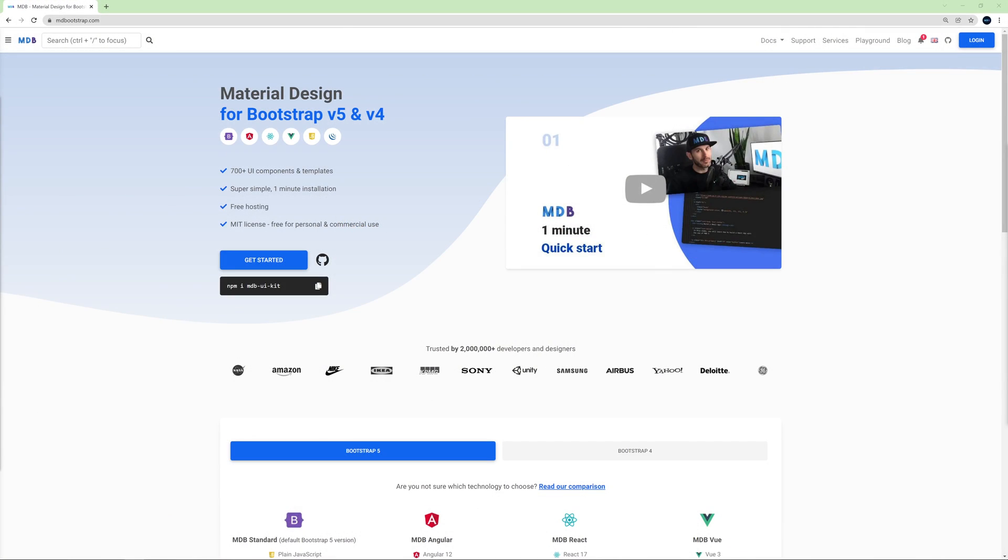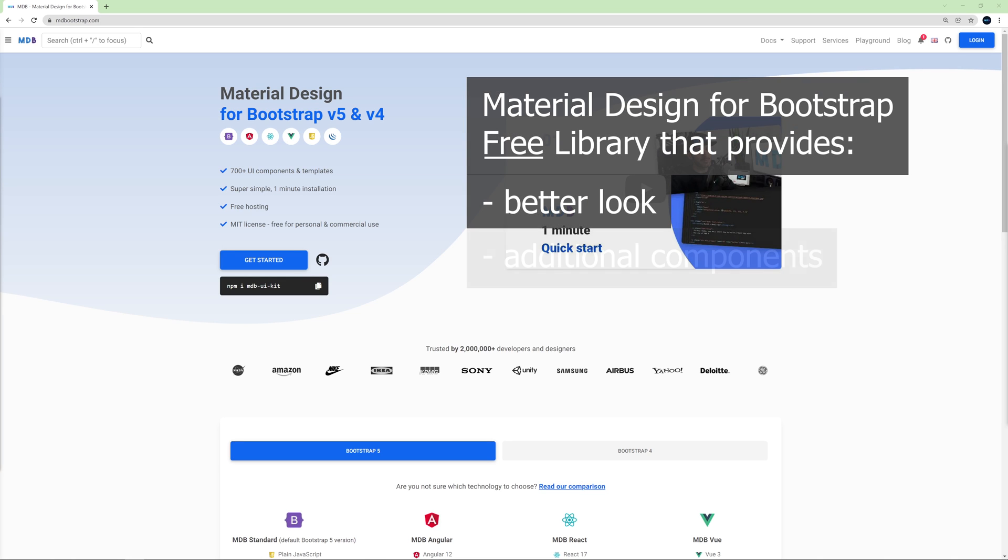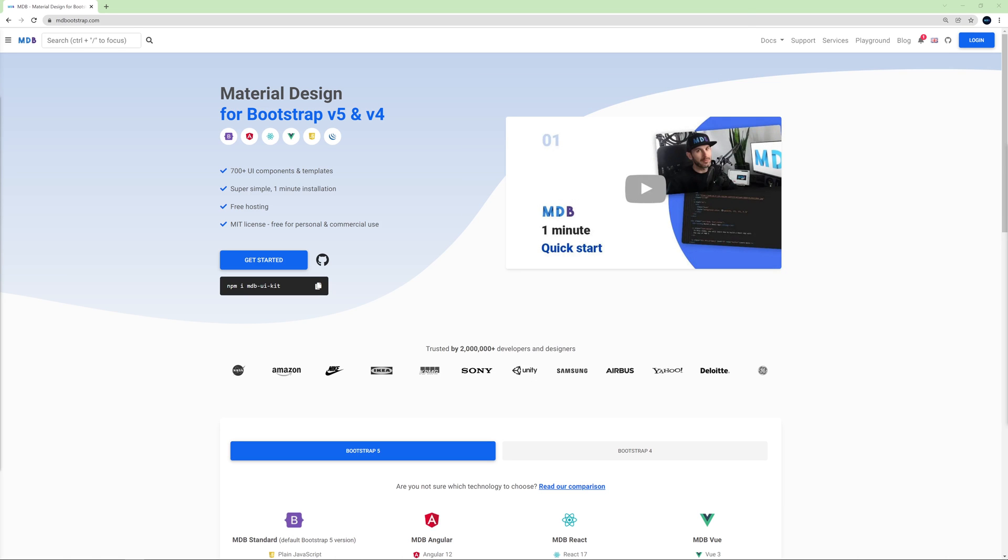In this tutorial I will use Material Design for Bootstrap, which is a free library that greatly extends the capabilities of regular Bootstrap and provides many useful features like better look, additional components, free templates, and even free hosting for your projects.